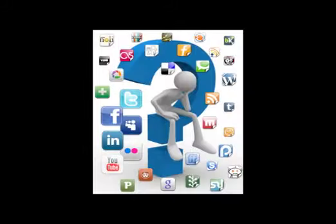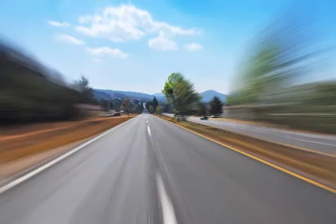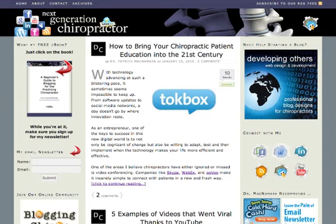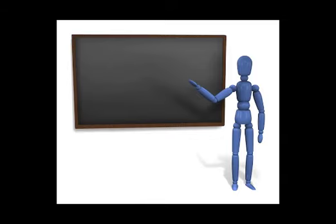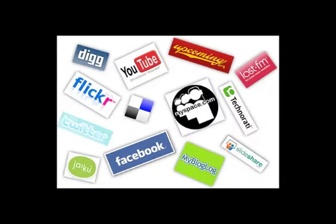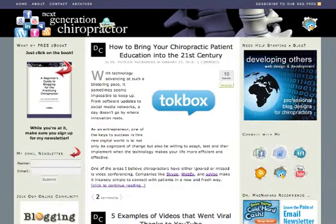As a chiropractor, where do you turn for social media training? In today's fast-paced world, busy doctors are turning to nextgenerationchiropractor.com. At Next Generation Chiropractor, you can expect to receive the very best training on how to effectively use social media and internet marketing to grow your chiropractic practice. Visit nextgenerationchiropractor.com today. And now, the author and host of Next Generation Chiropractor, Dr. Patrick McNamara.